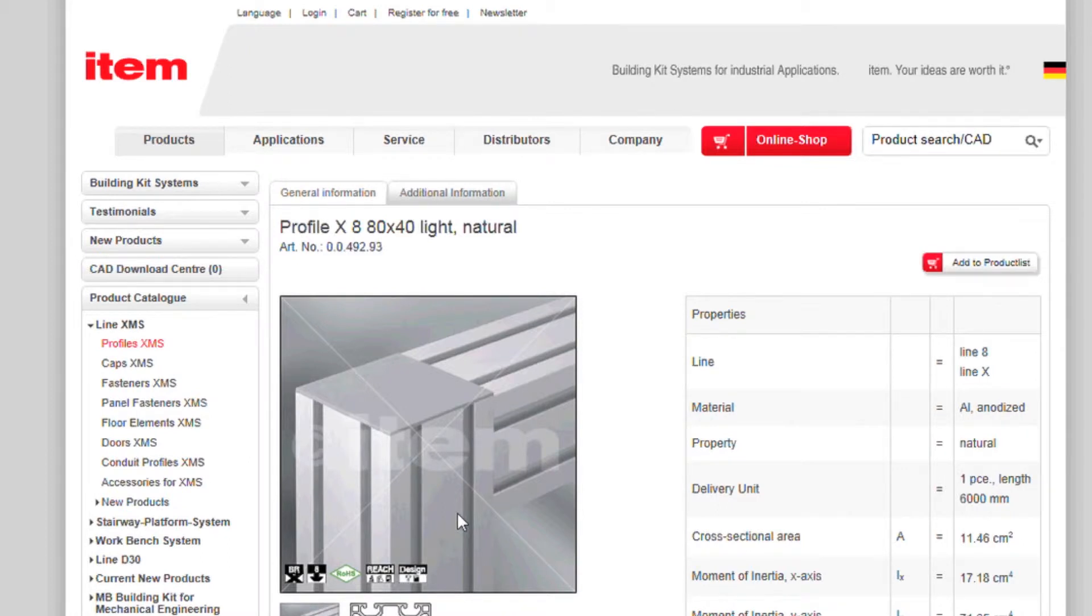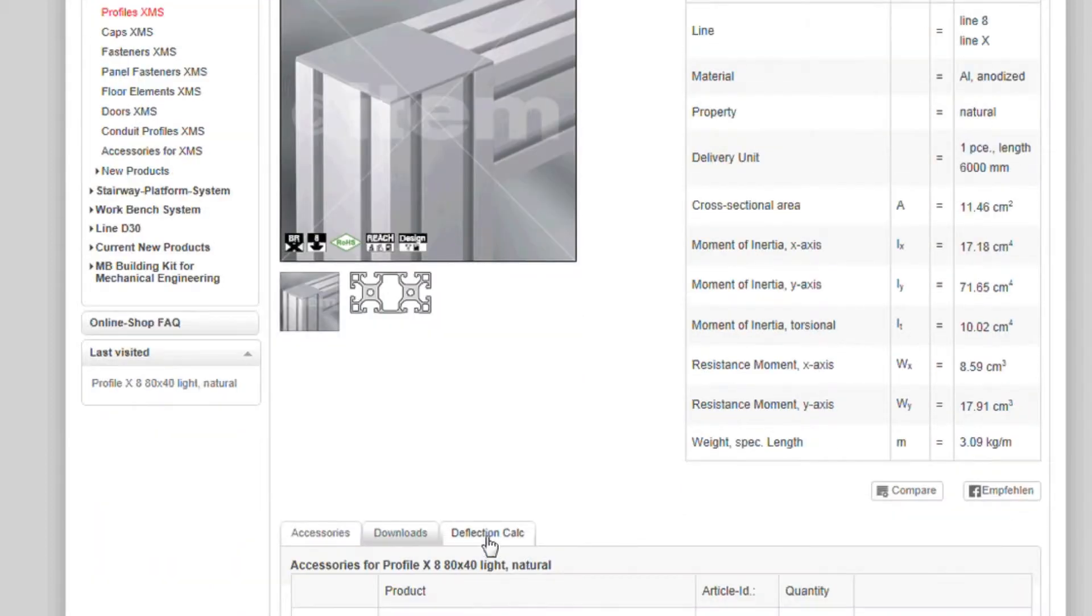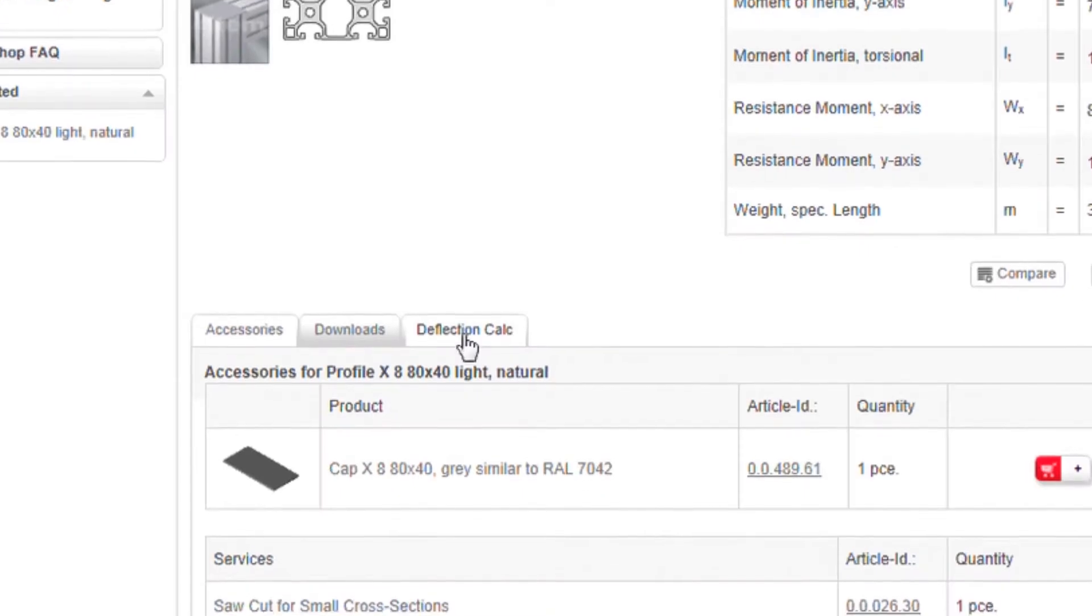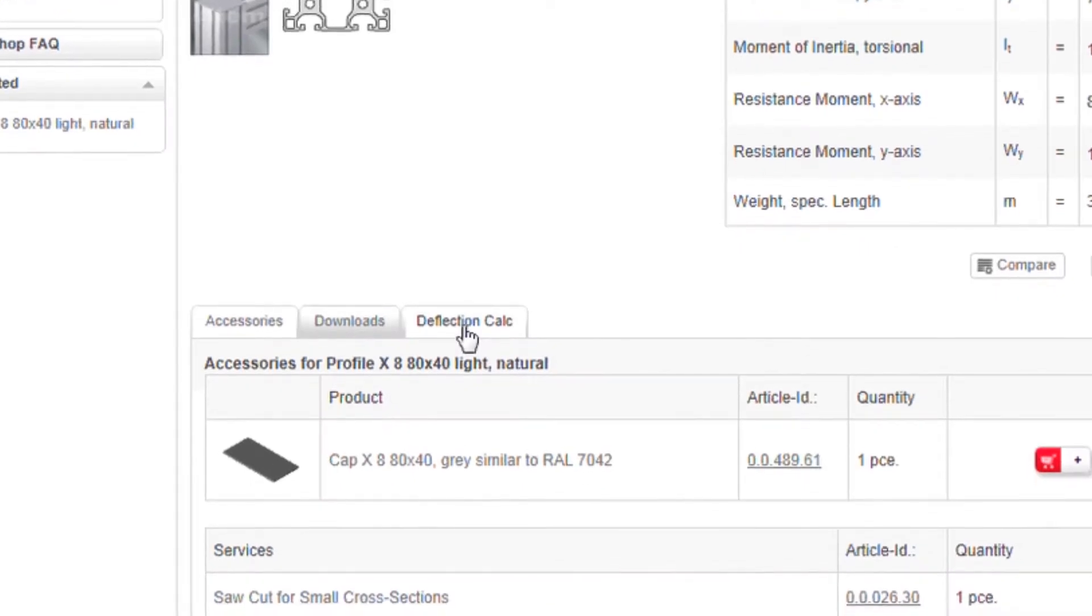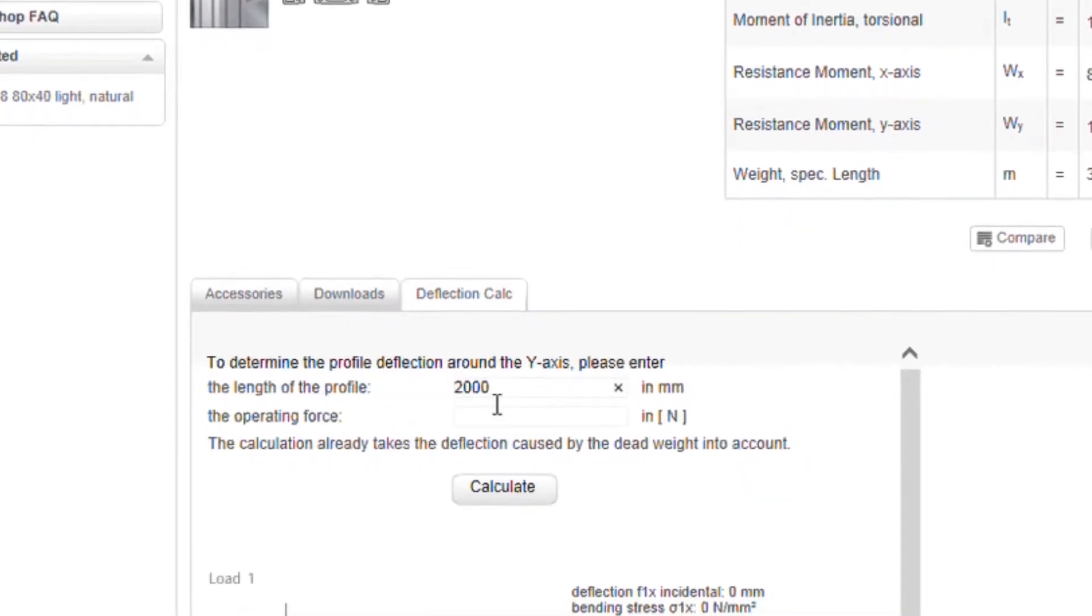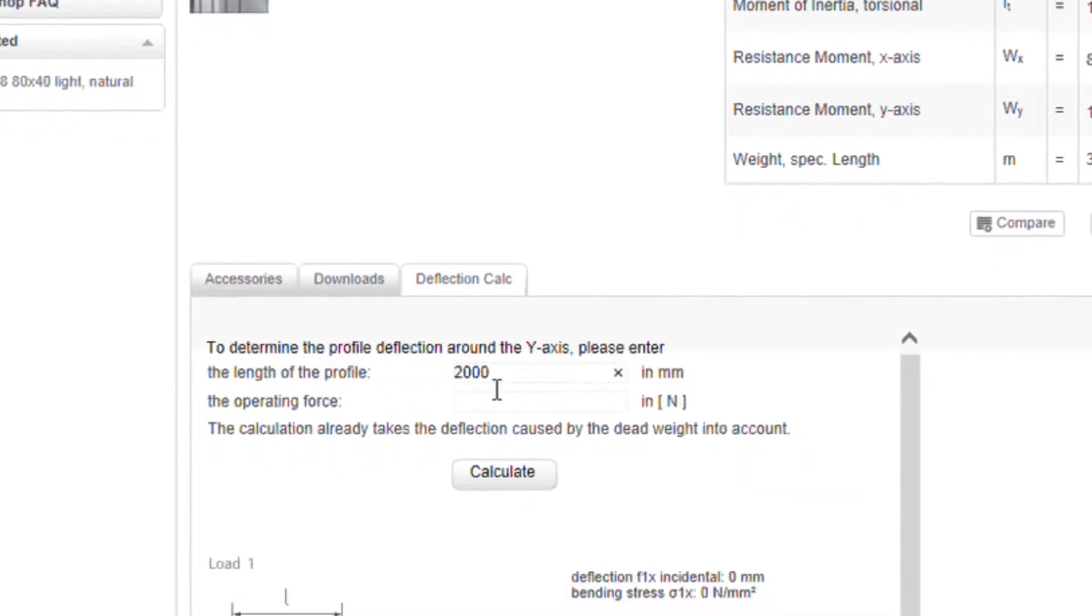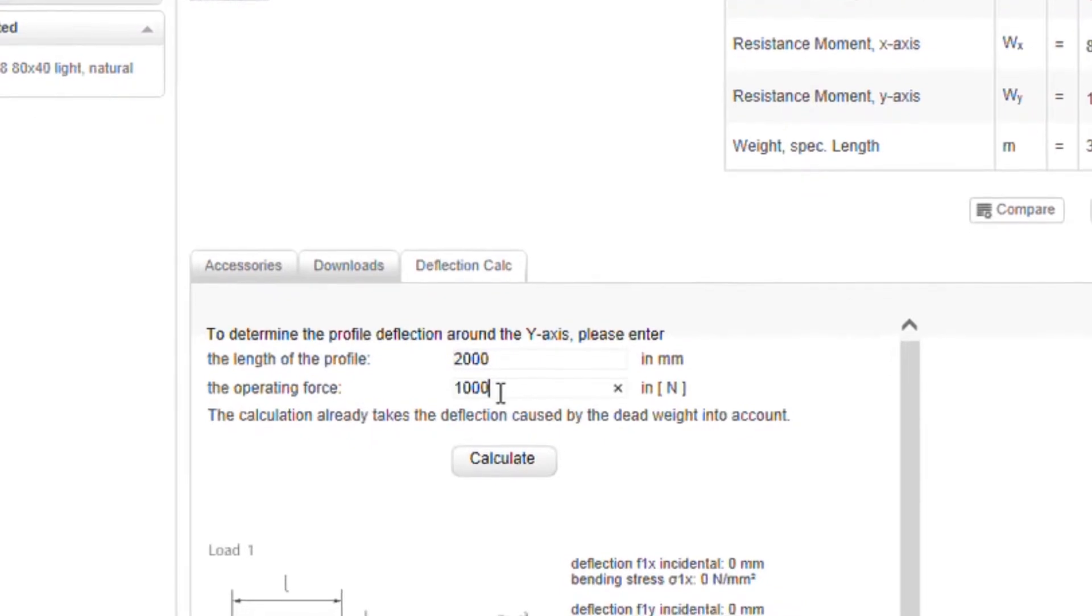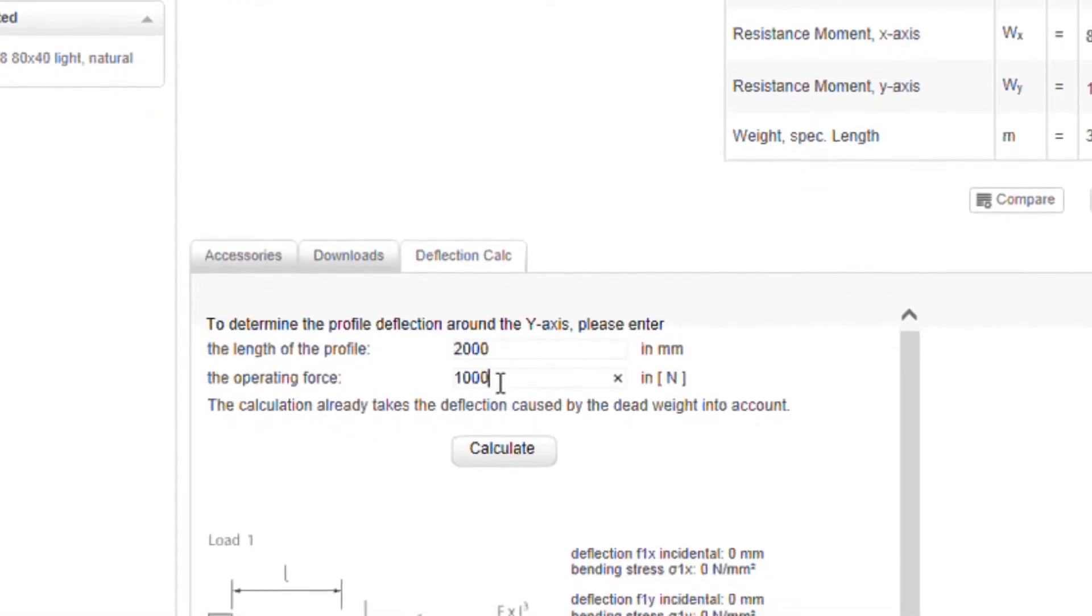Simply navigate to your chosen profile and select the Profile Deflection Calculator. Now enter the applicable length and the force that the profile is likely to be subjected to.